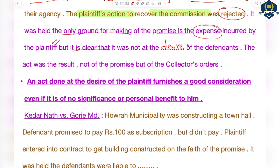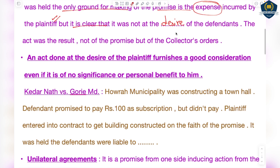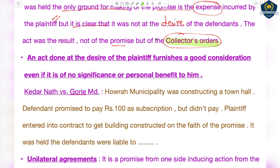The defendants were not in the picture at all. It was clear that the act was not done at the desire of the defendants. The plaintiff did that work not on their promise, but on the collector's order. The plaintiff should have first asked the defendants: 'I will build the shops and will charge you a commission until my expenses are recovered' — only then would it have been a valid contract.